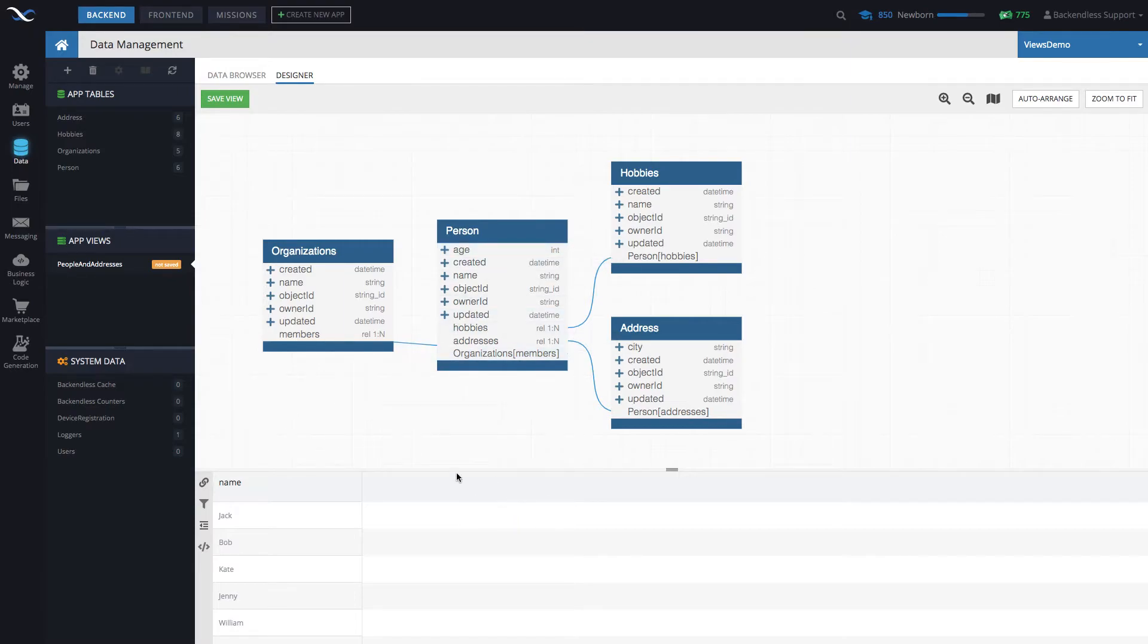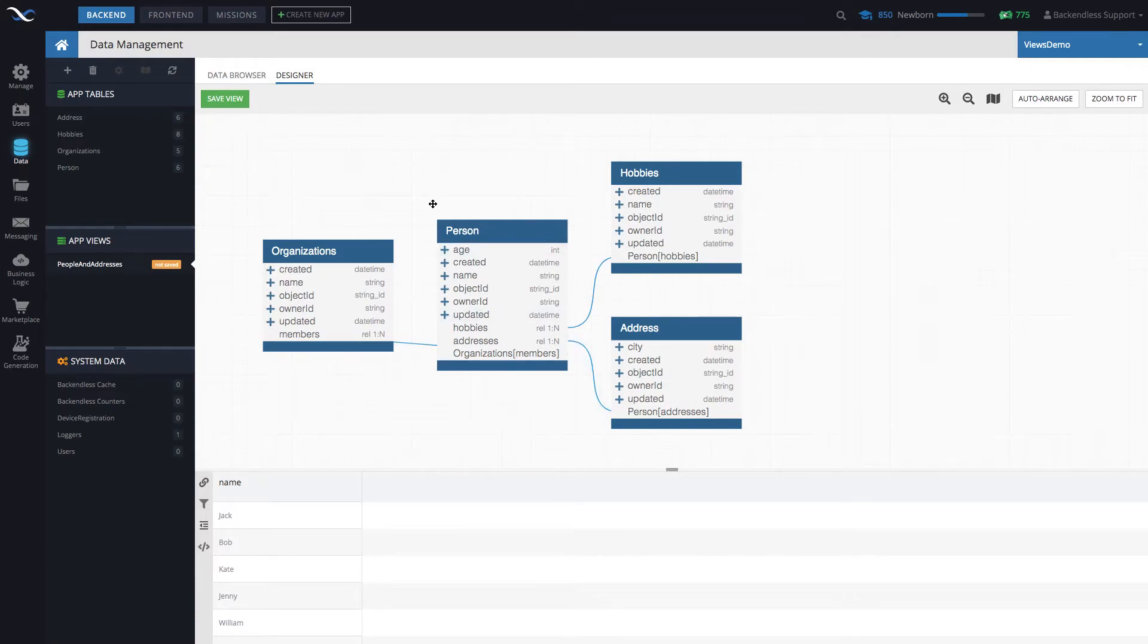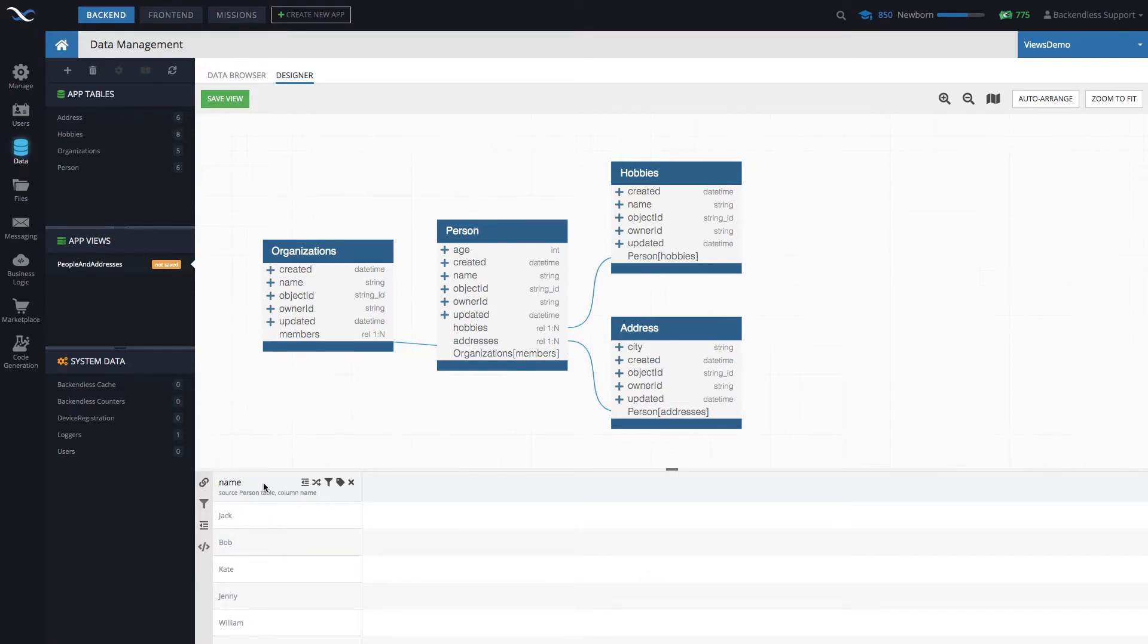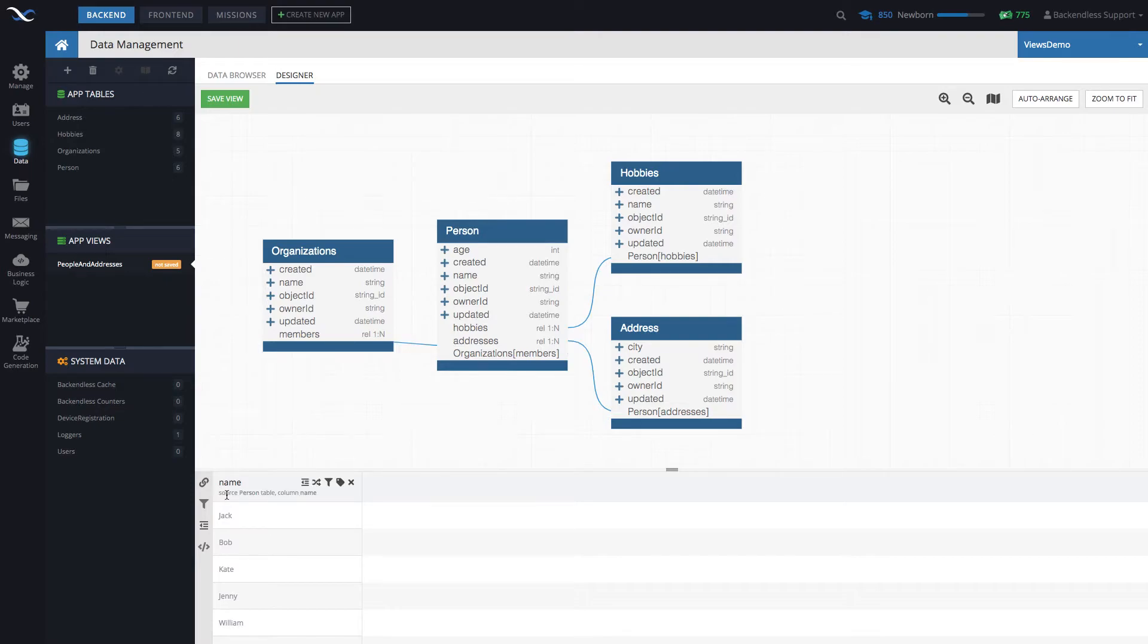Whenever you look at the header, and this is just, by the way, just the preview, the actual view will be located in the data browser once the view is saved. But in the preview, it will display the column name. Whenever you move the mouse pointer over that column name, you can see where that column is coming from. And here it says source person table column name.